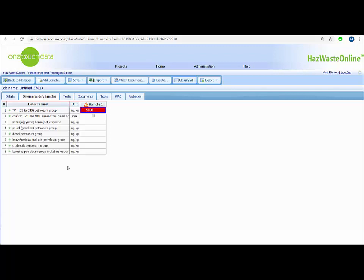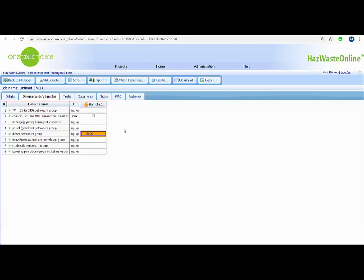So if I have say 5000 mg/kg of unknown oil, but the lab interpretation confirms it's all diesel and I am working next to a diesel tank, I can swap the worst-case TPH C6 to C40 Petroleum Group in my waste stream template to the less worst-case diesel petroleum group instead. This has a threshold of 1% or 10,000 mg/kg, so would not generate a hazardous outcome at only 5000 mg/kg.